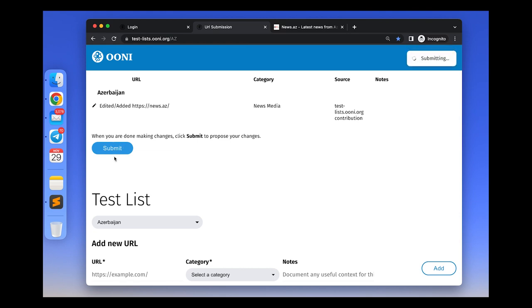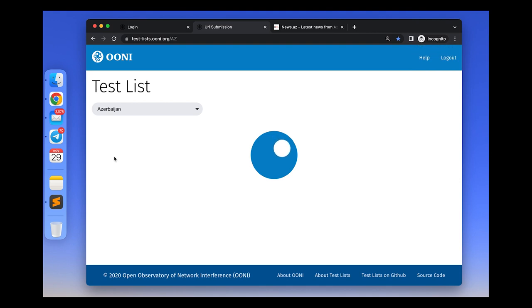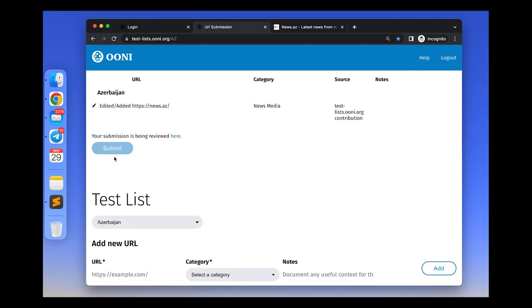Now your proposed edits along with any other changes you've made will appear at the beginning of the test list editor and will be submitted for review.